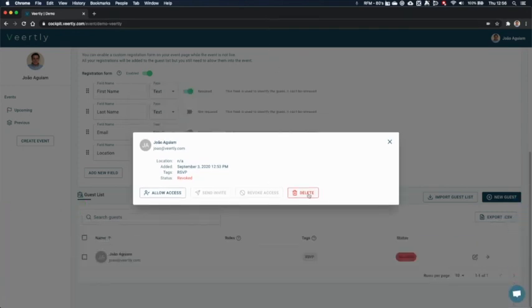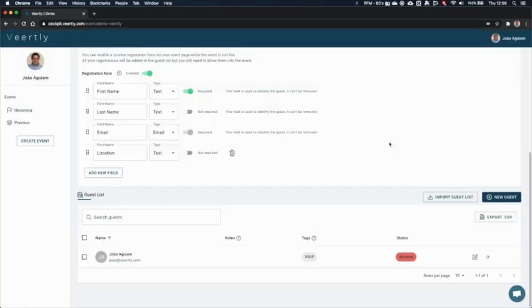Or you can also delete the participant or this guest directly, to remove it completely from the guest list.